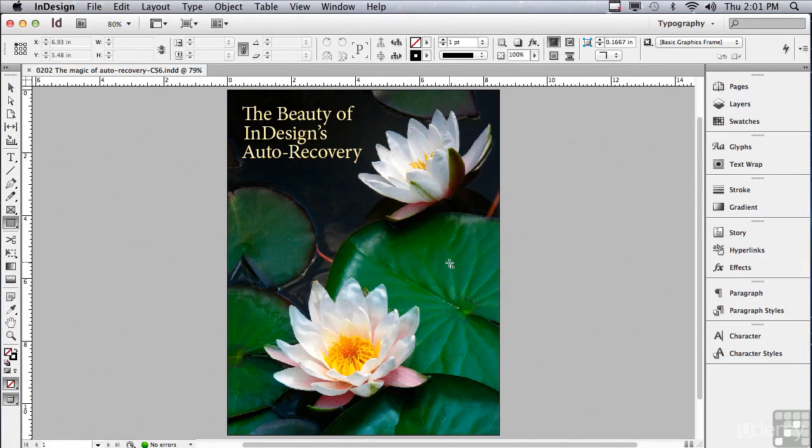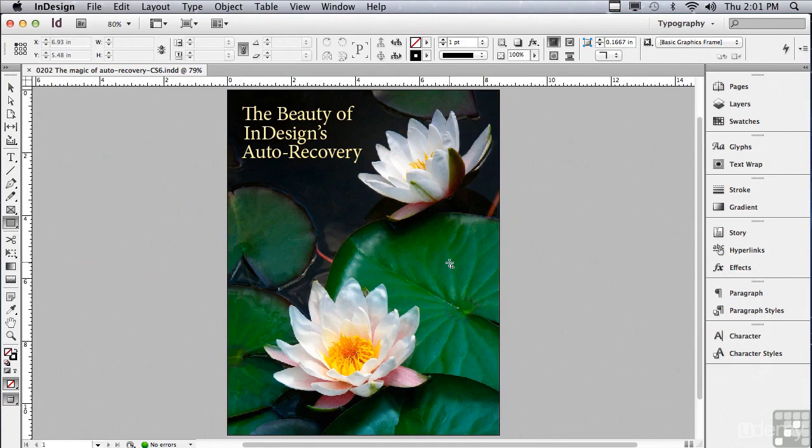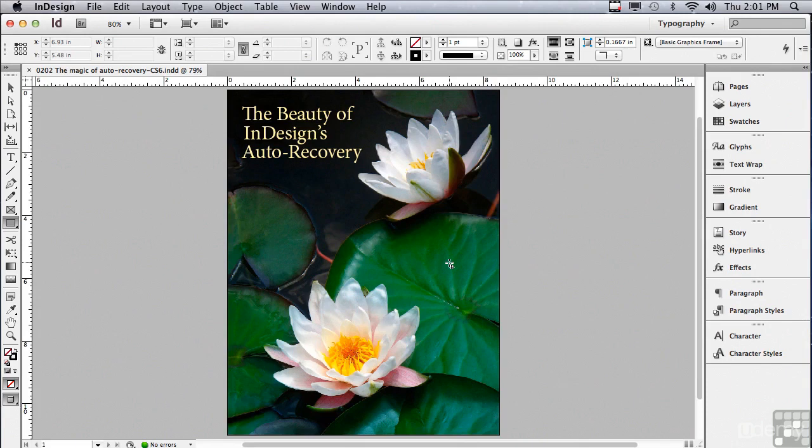Most of the time, you don't lose any work. But recovery is not the only purpose of this temporary file. This data file is keeping track of everything that you do as you're working. This allows you to undo an unlimited number of times, all the way back to where you first opened the document.